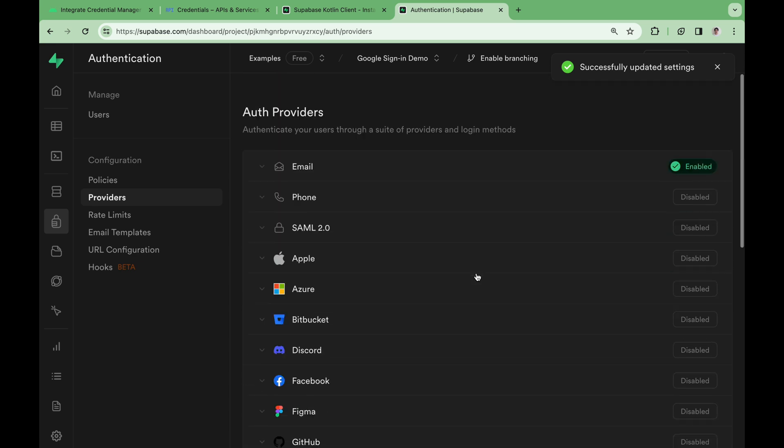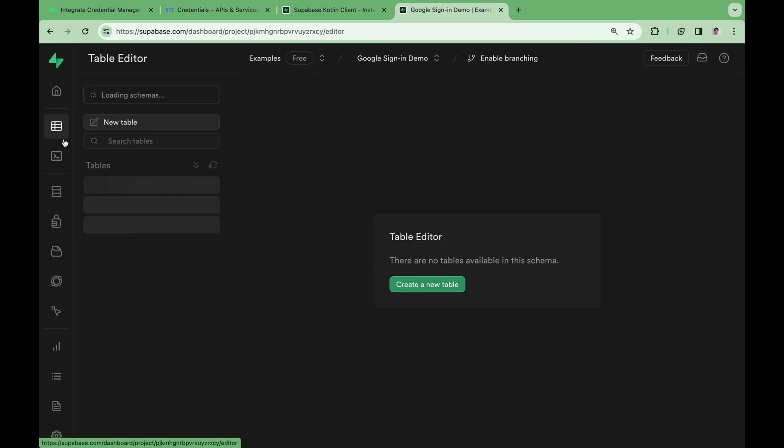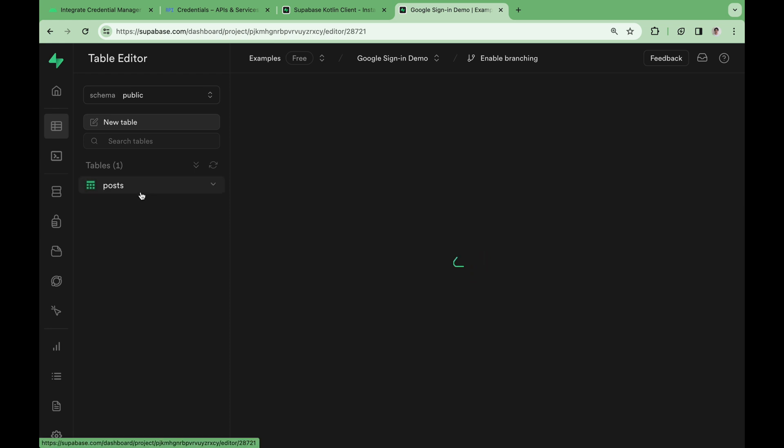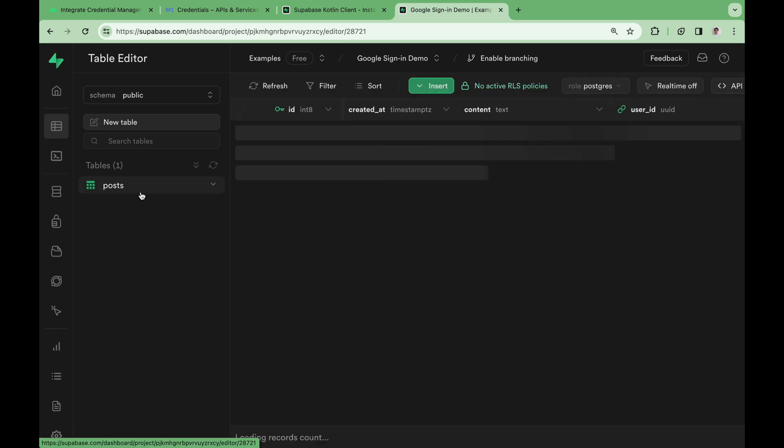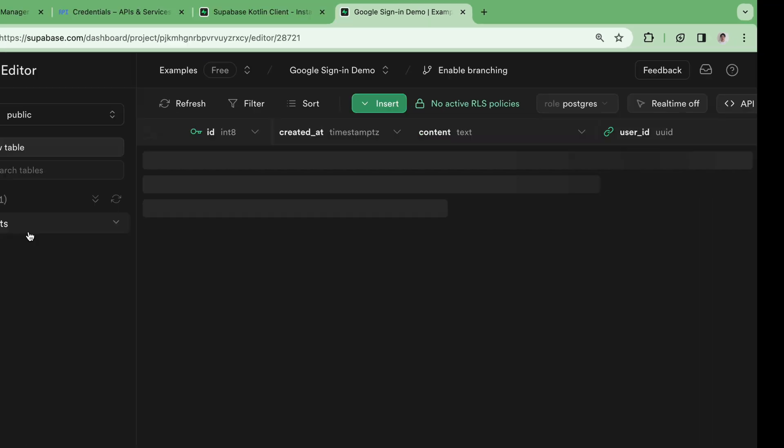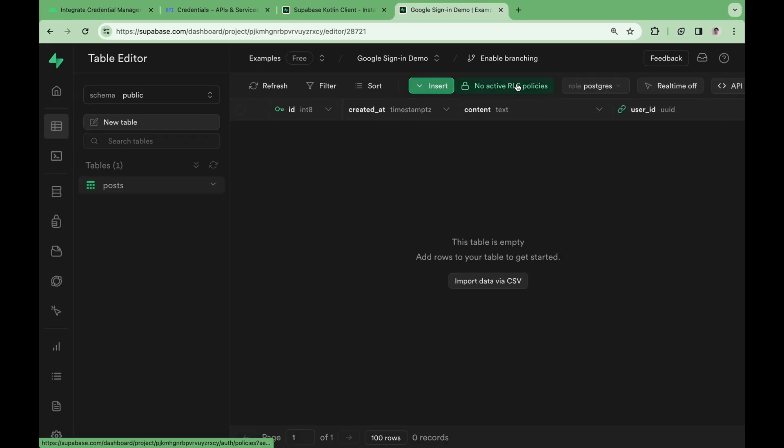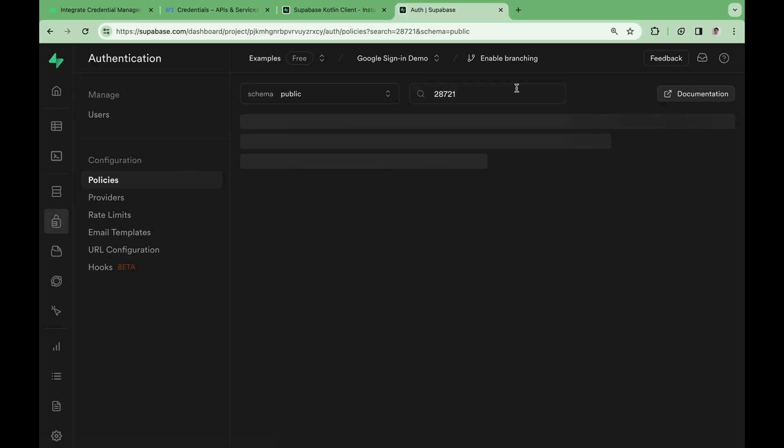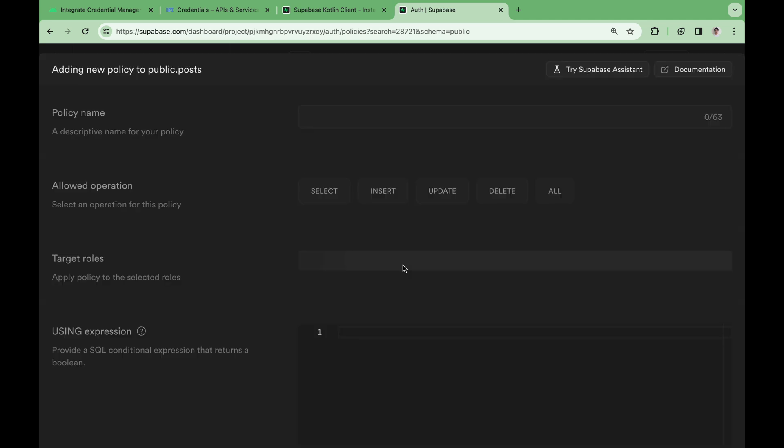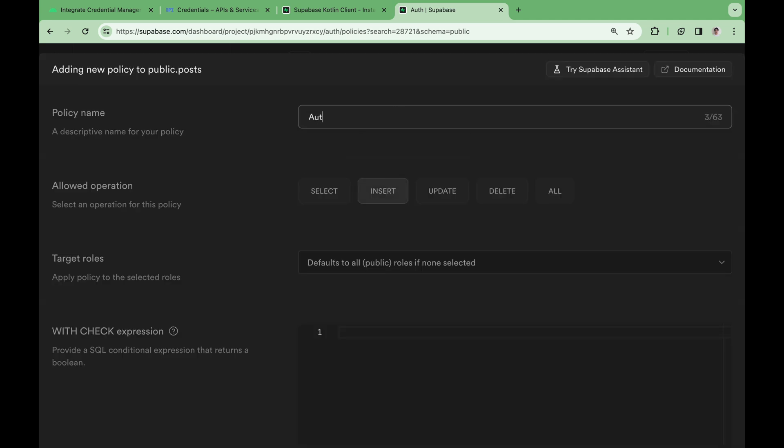Great! Let's also set some row-level security policies. If we go back to our posts table, we can see that we have no active row-level security policies. This means that all actions against this table would fail whether the user signed in or not. So let's create a policy that allows authenticated users to insert a row. Click new policy and let's go with the full customization option.